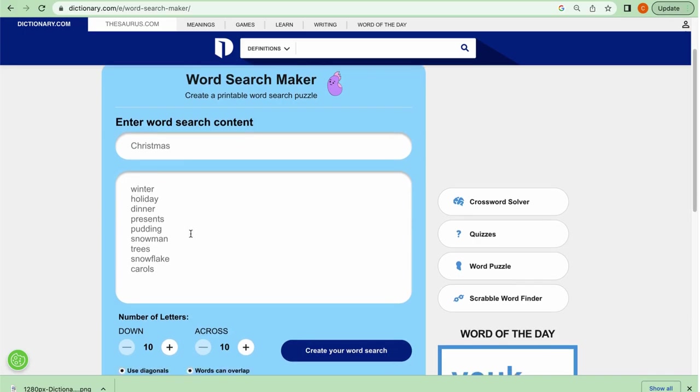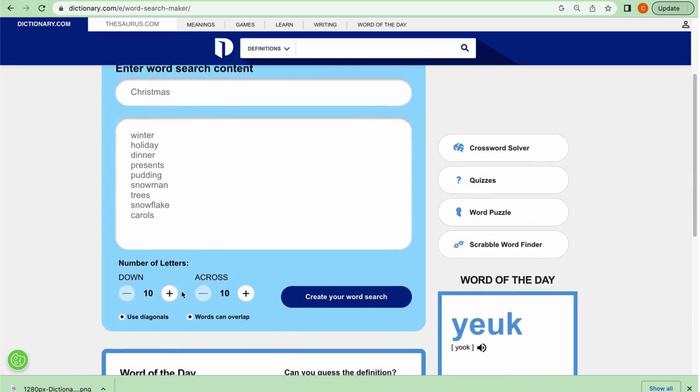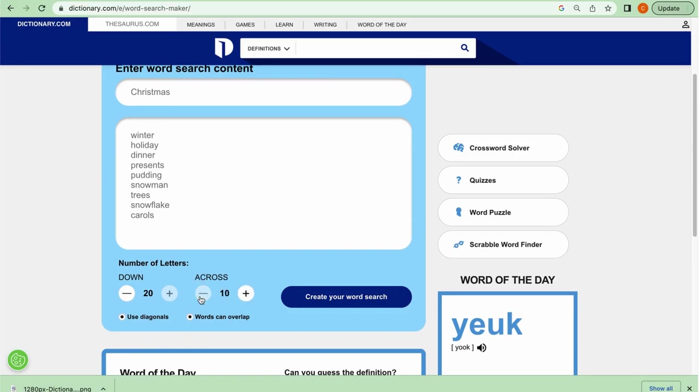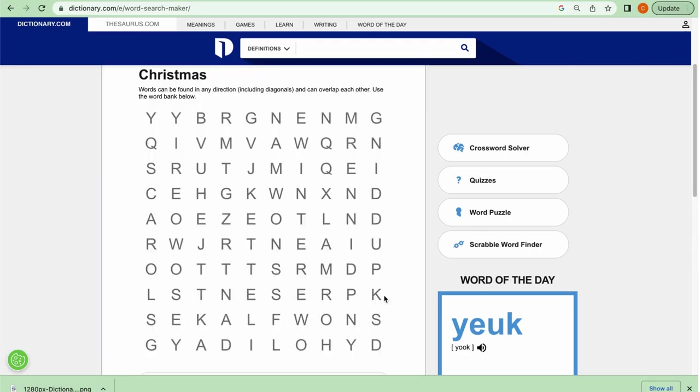So once you've added your words, then you're going to scroll down and then you're going to add how many columns and rows you want. So you can go in multiples of 10, 15, or 20. And once you've done that, then you're going to hit the create your word search.